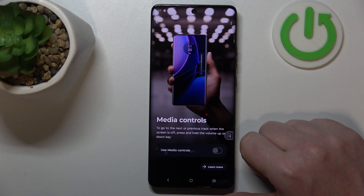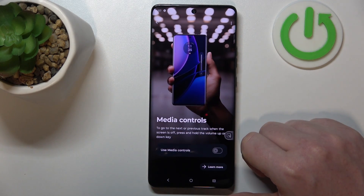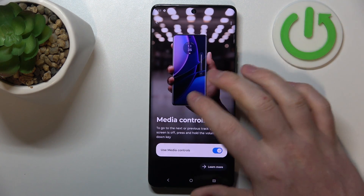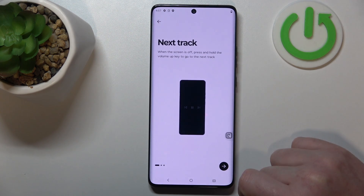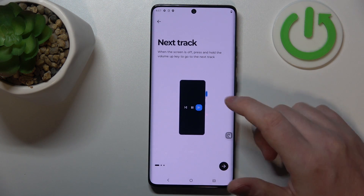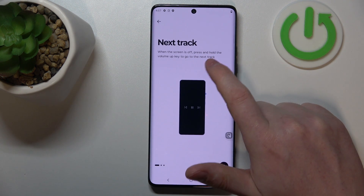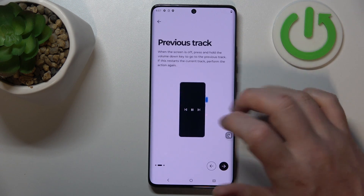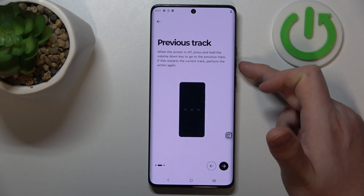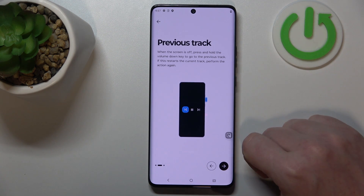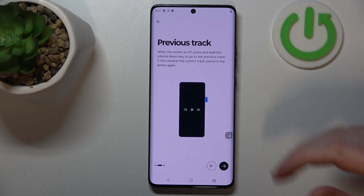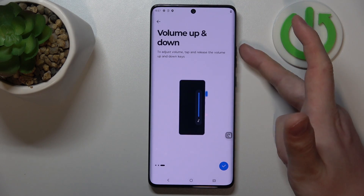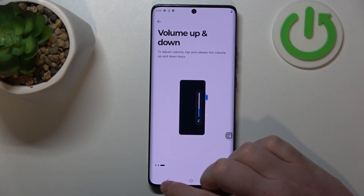Next is media controls, so you can control multimedia like YouTube Music and Spotify with the volume buttons. Press and hold the volume up key to skip to the next track. Hold the volume down button to go to the previous track. To adjust the volume, you will need to tap on the volume keys instead of holding them.